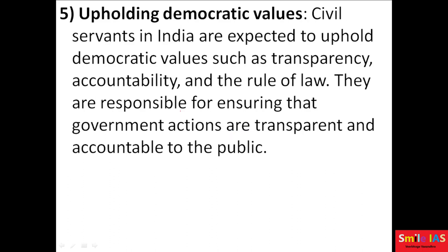Upholding democratic values: civil servants in India are expected to uphold democratic values such as transparency, accountability, and the rule of law. They are responsible for ensuring that government actions are transparent and accountable to the public.